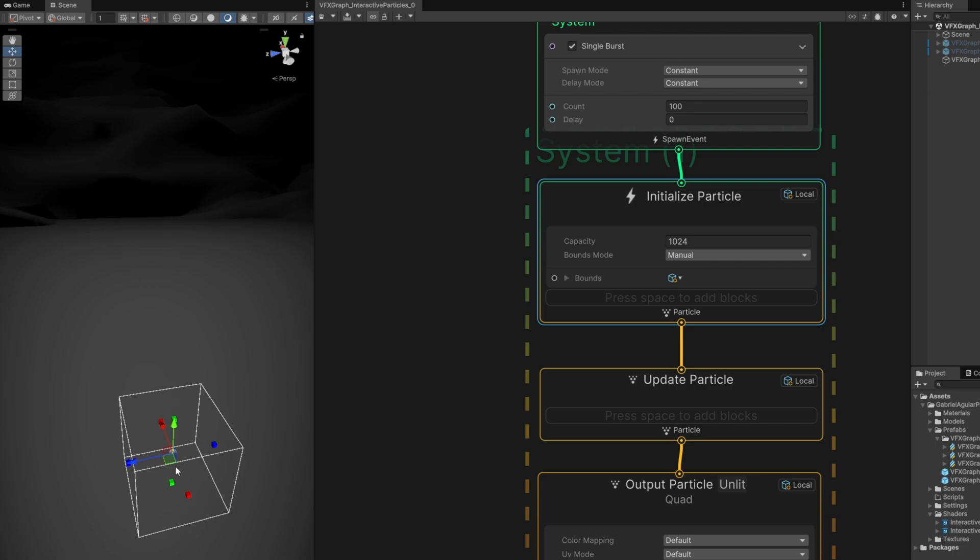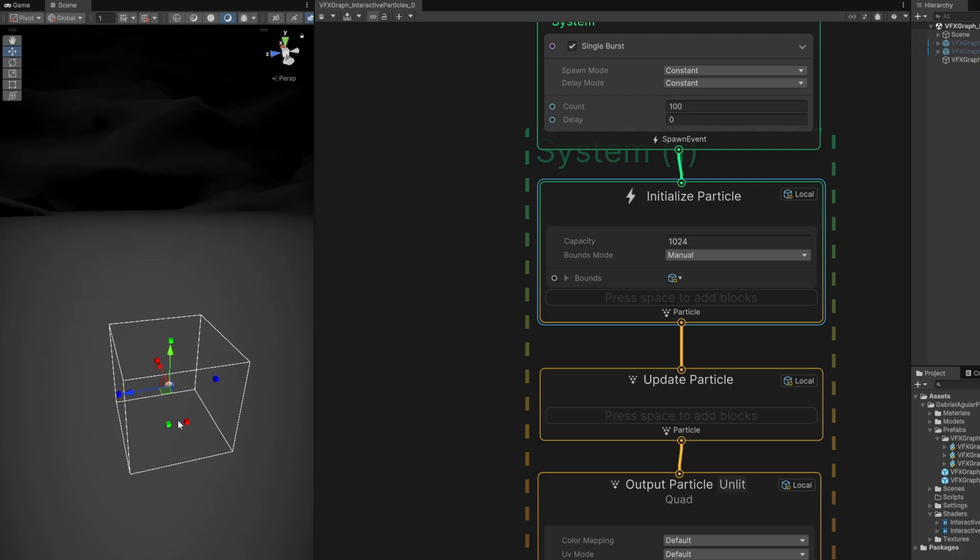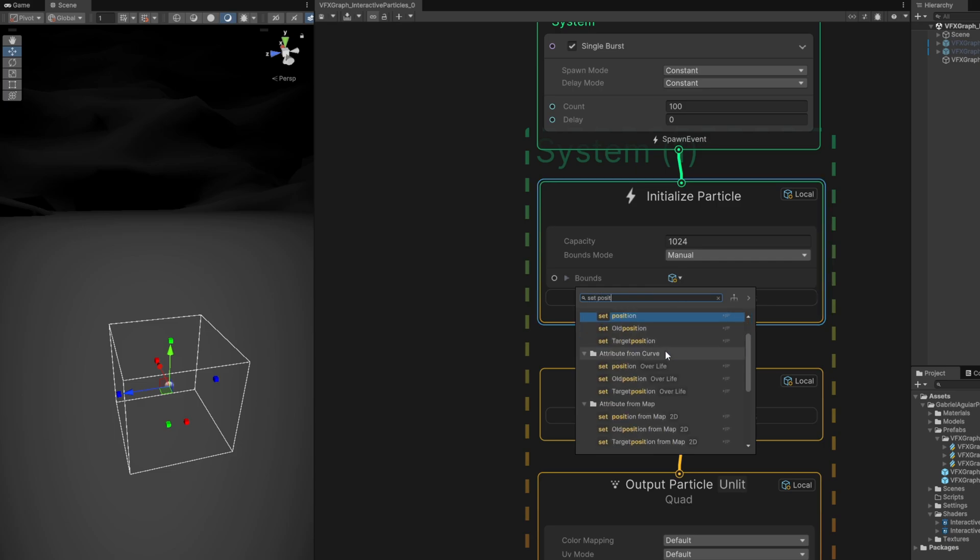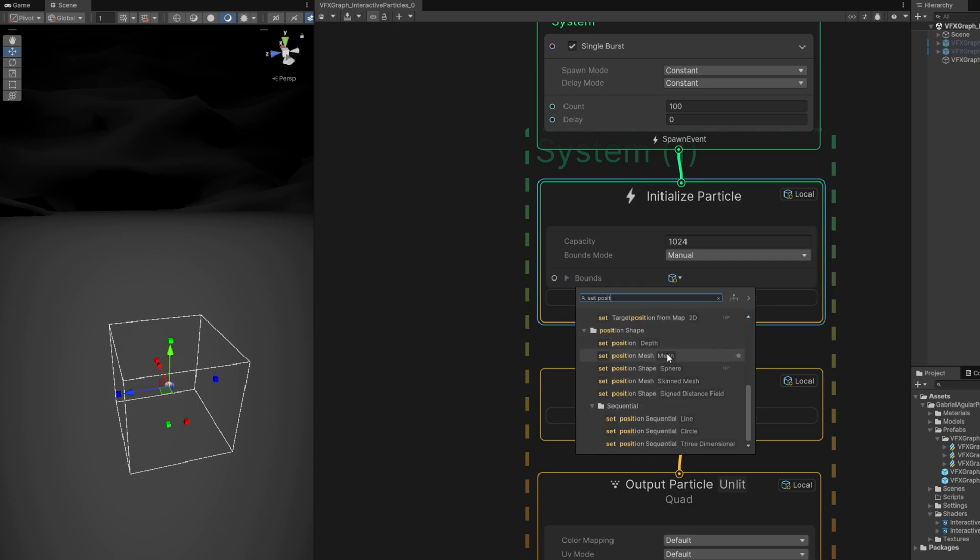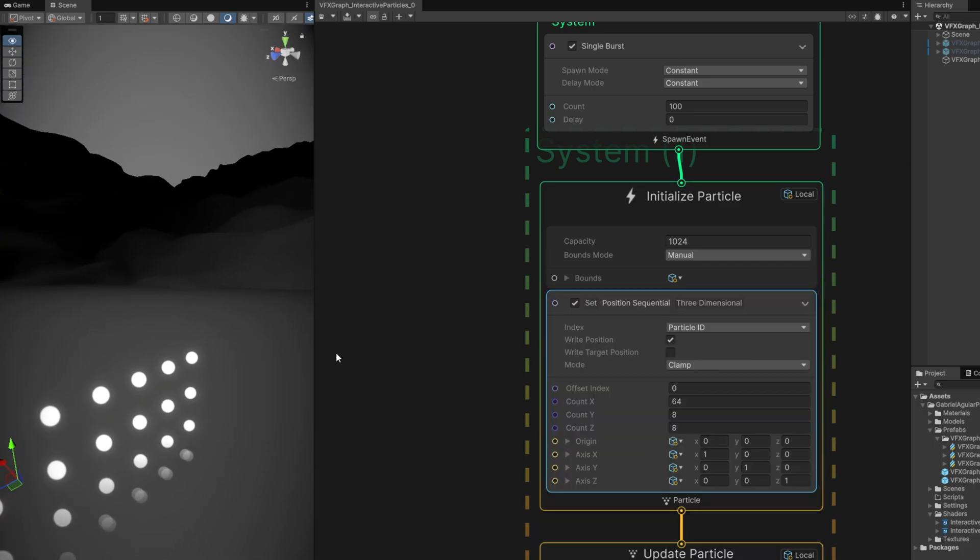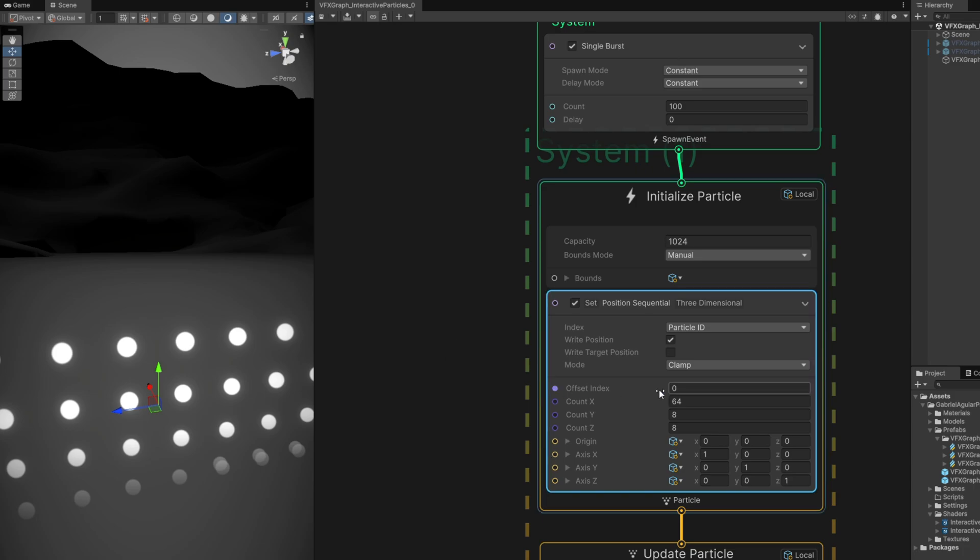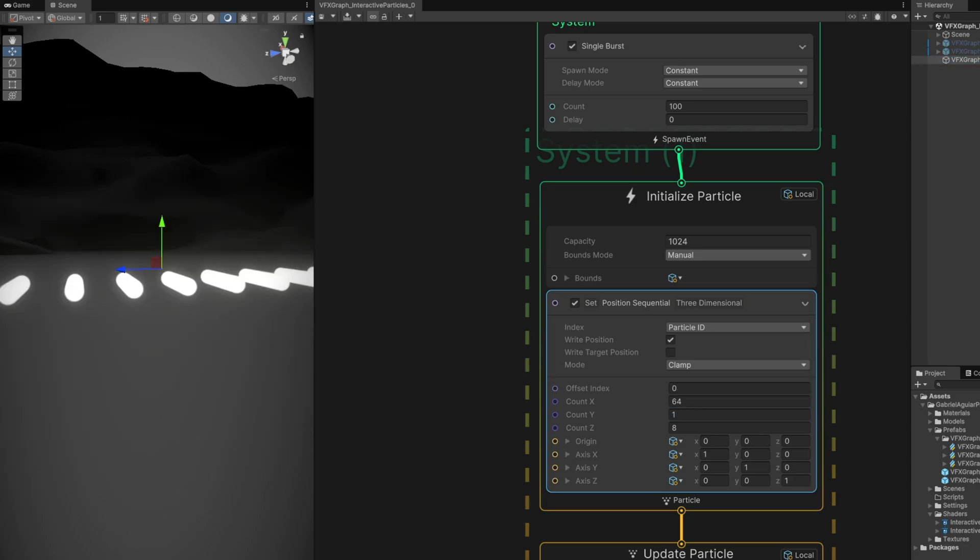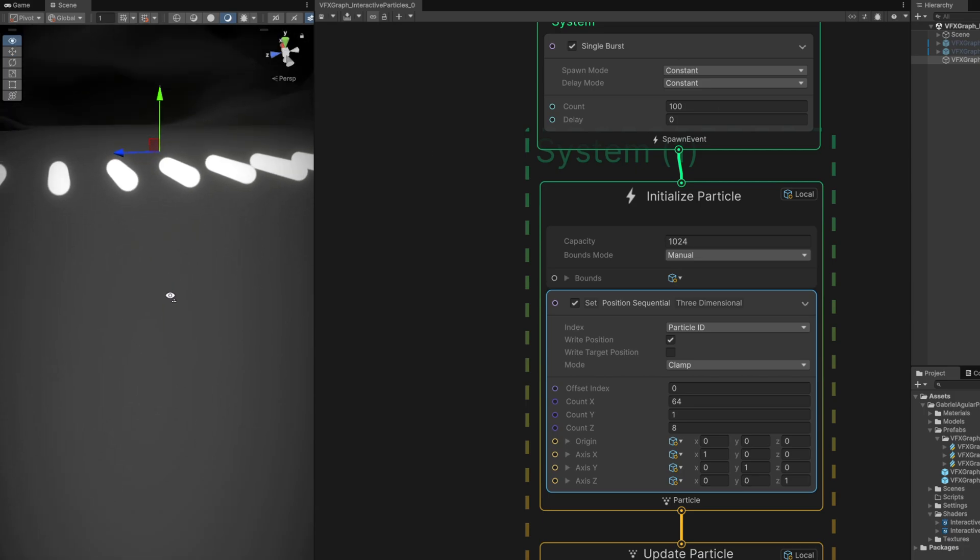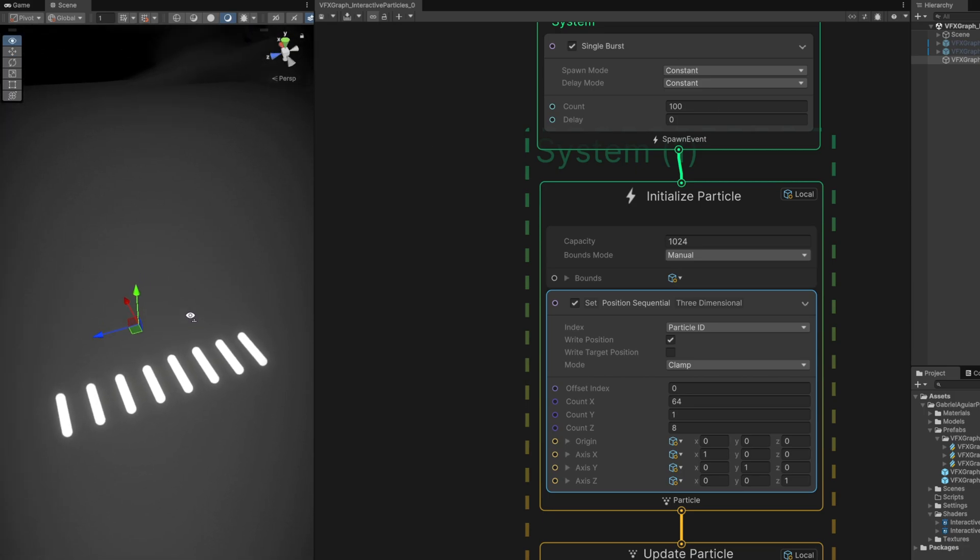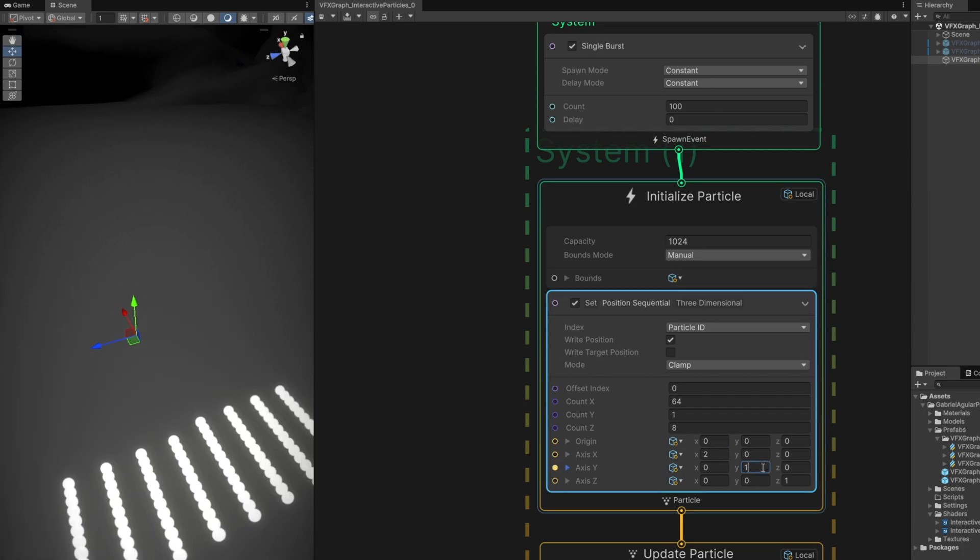Let's make sure they spawn in grids. With the set position down here, we have sequential three-dimensional - very useful to create grids. On count Y let's say only one unit. Since they are intersecting the ground, let's push the VFX Graph up on the Y-axis. On the axis X, Y, and Z we can control the spacing.